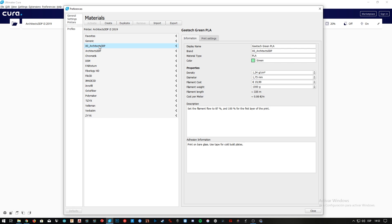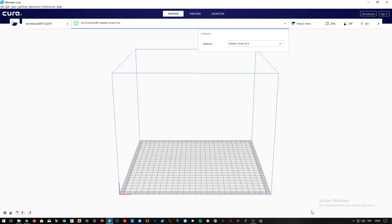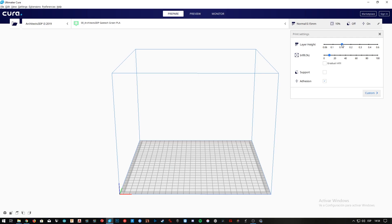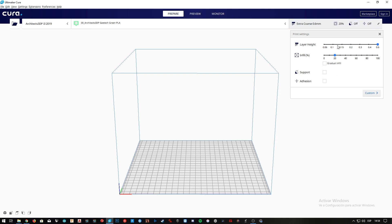Once done, as you can see here on the left, we have the new brand we created, that is 00 underscore Architects3DP. And inside the PLA sub-tab, we have the custom Gitech green PLA filament we just created. Now we can close this configuration tab, since we have everything set up to start with this new series. In the next episode, we'll explore the new interface of Cura 4.2.1 before starting with the custom settings section. So stay tuned for the next episode of this series coming to the channel.